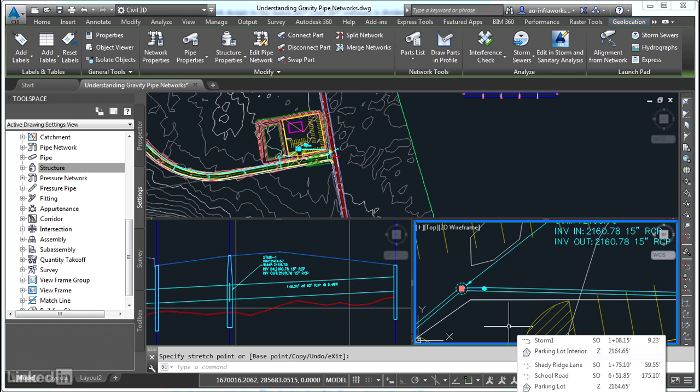So now that you understand a little bit about gravity pipe networks, you're ready to study the components that make up these networks, structures, and pipes.